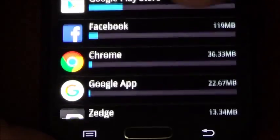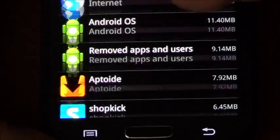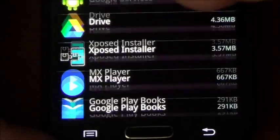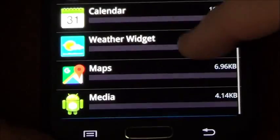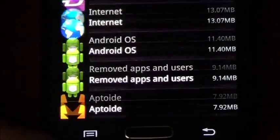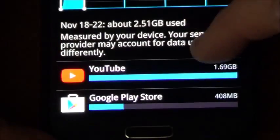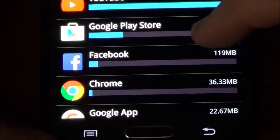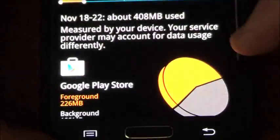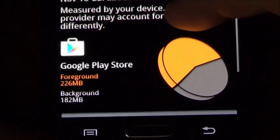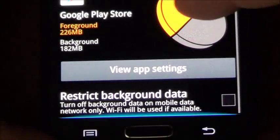And what you want to do is just go through which ones are taking the most, like the Google Play Store for example. Let's go ahead and scroll down. Oh that's not checked, let's go ahead and check that.